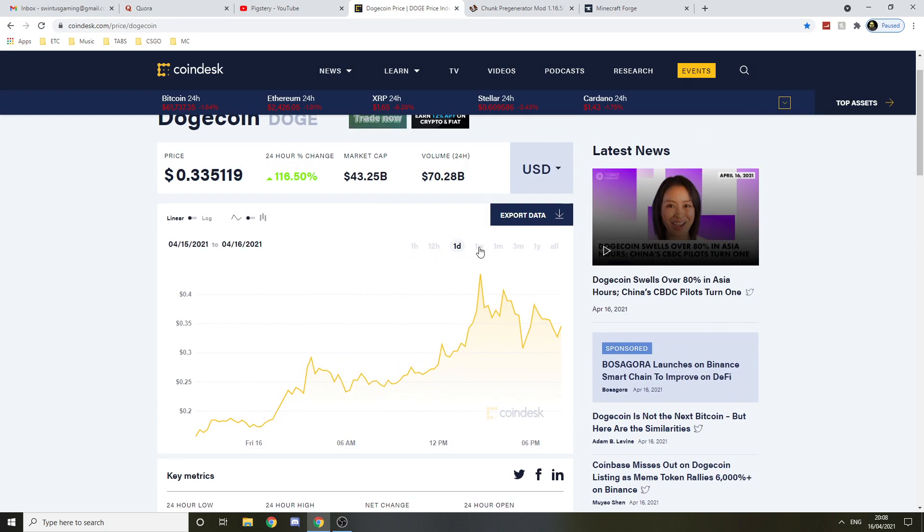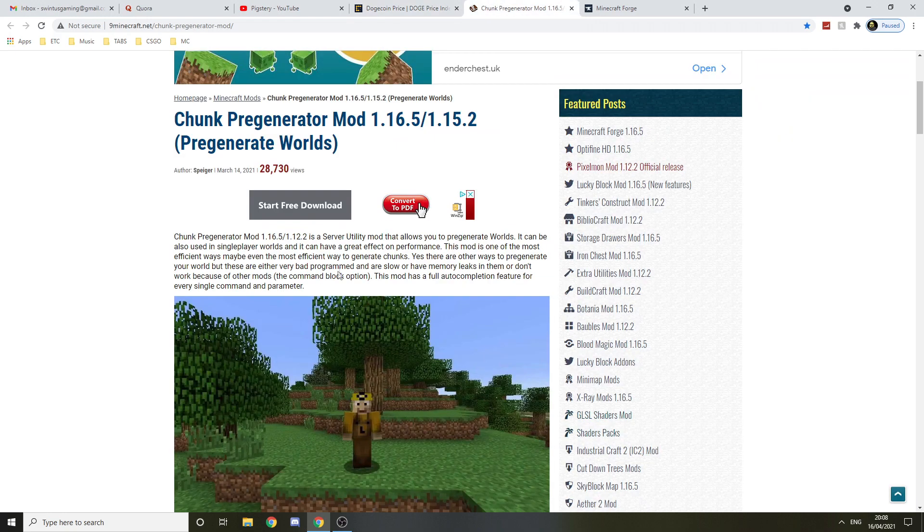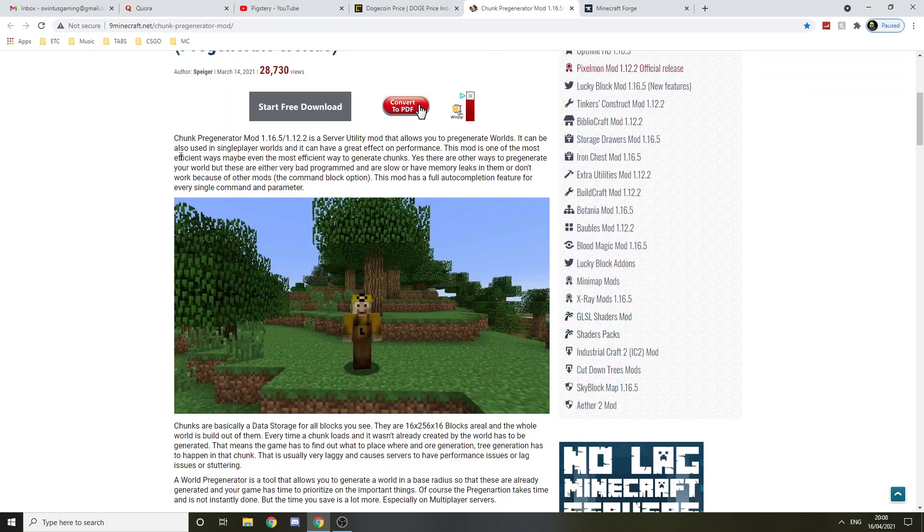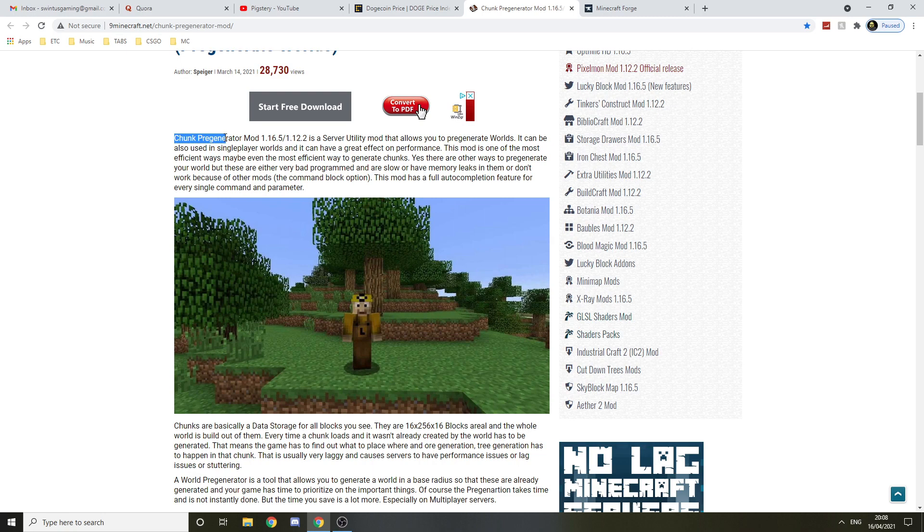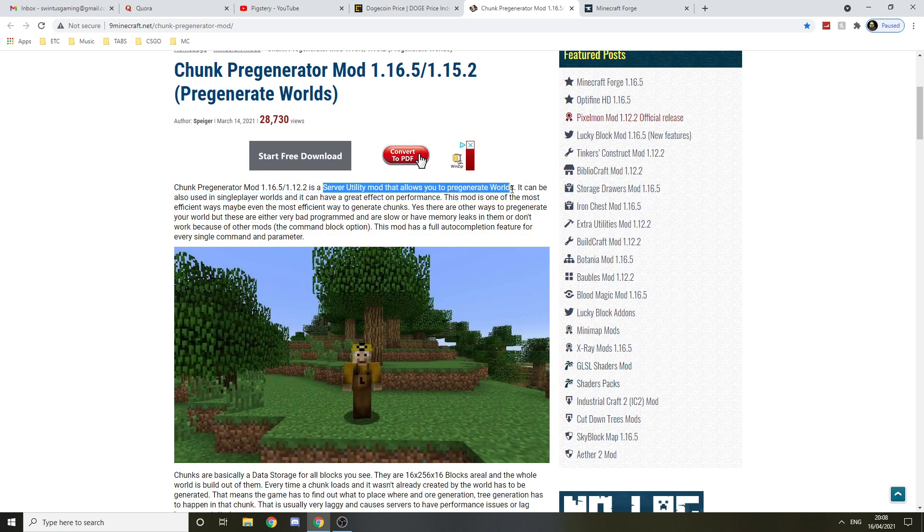It's about investing in crypto, but anyway let's get back to the mod. The Chunk Pre-Generator mod—I can't even say that—is a server utility mod that allows you to generate worlds. It can also be done in single player.